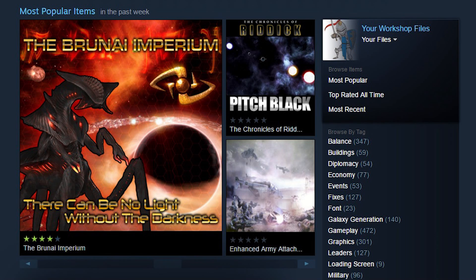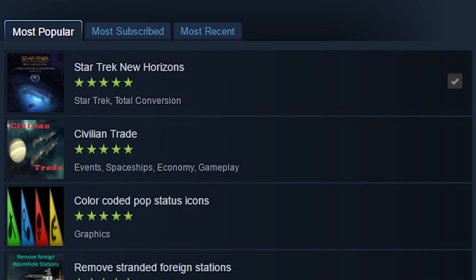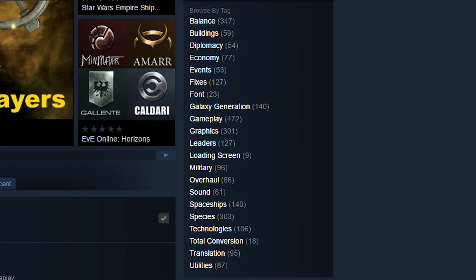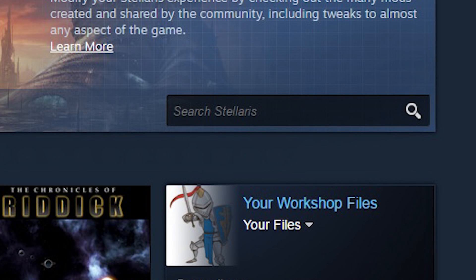By default you'll always see the most popular mods for the last week at the top. Just below, you can see the most subscribed and the most recent mods. If you're looking for a specific type of mod like a total conversion, you can sort them using the list on the right. You can also search for a specific mod by using the search box up here.